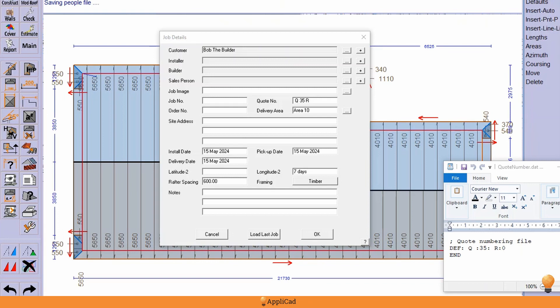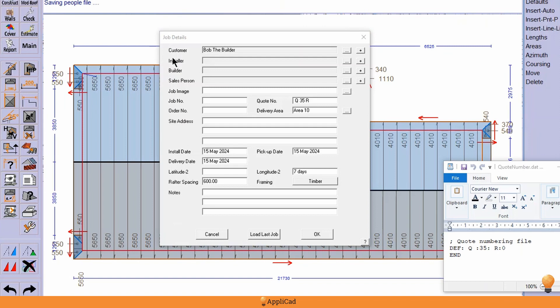If you open up the software and go to the job info button at the top of the screen, it opens up a whole bunch of information that when you fill out the details becomes part of this particular job.